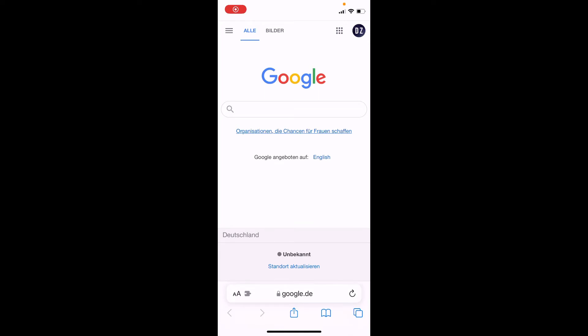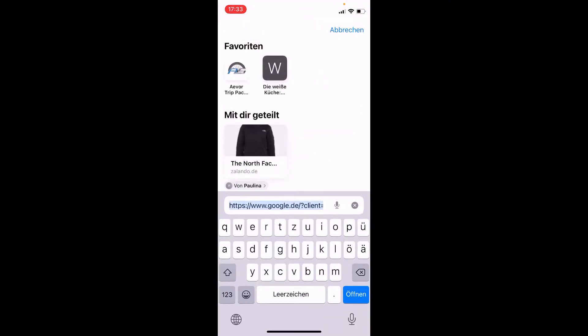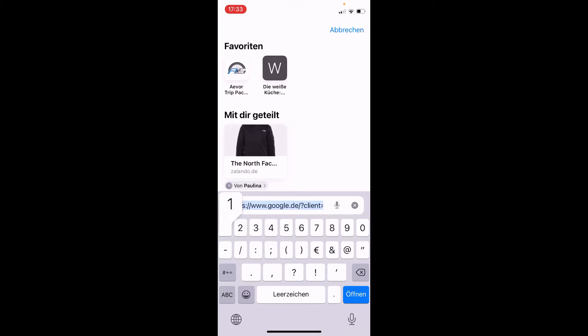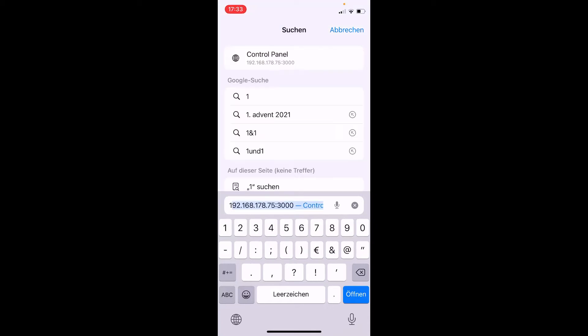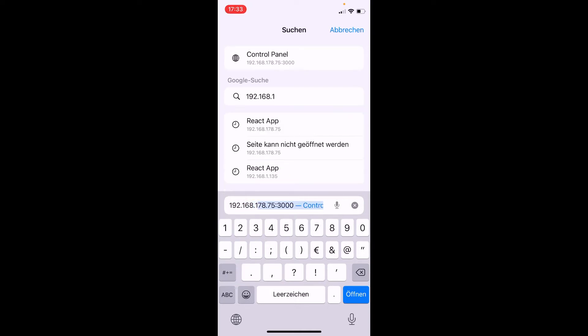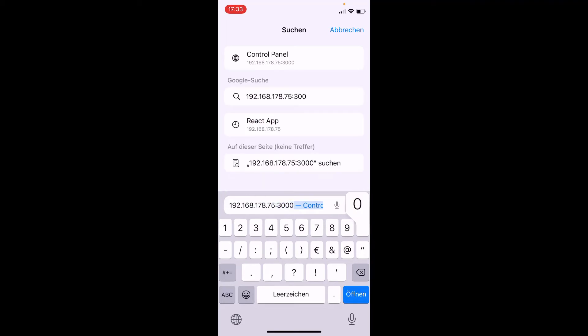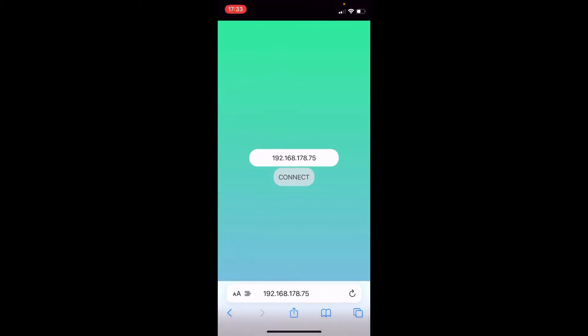So now you have to open the browser on the device you want to have the panel on and type the IP address which the black window is placed after this website. And for me it looks like this: 192.186.78.75 and then 3000. Hit enter.